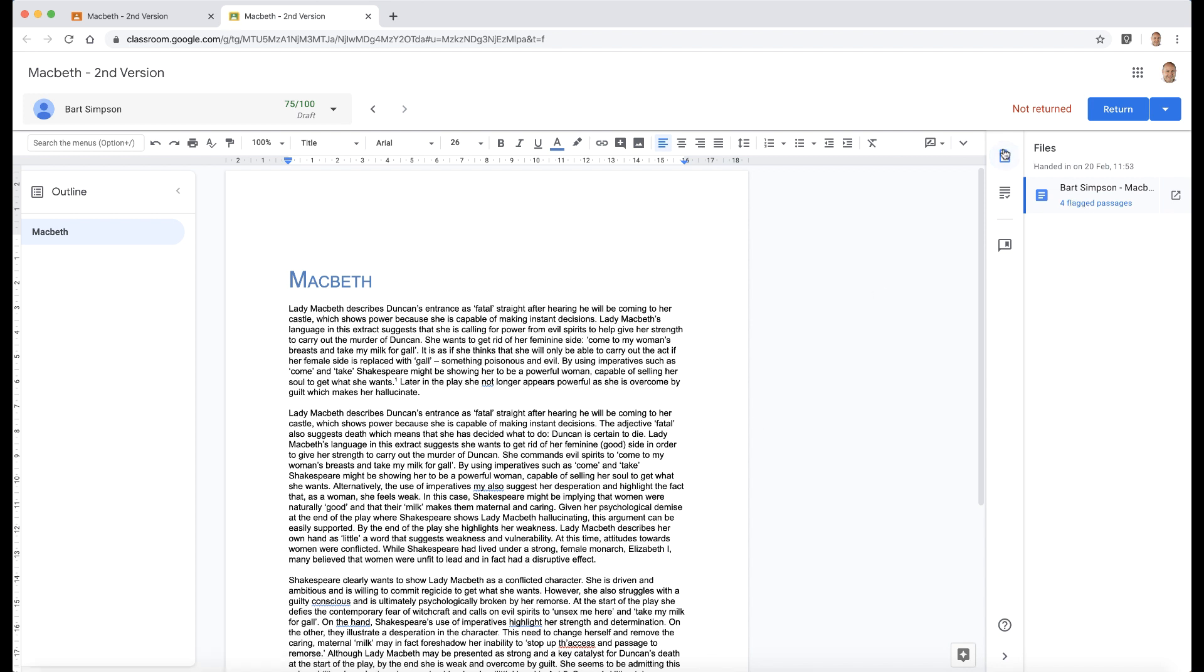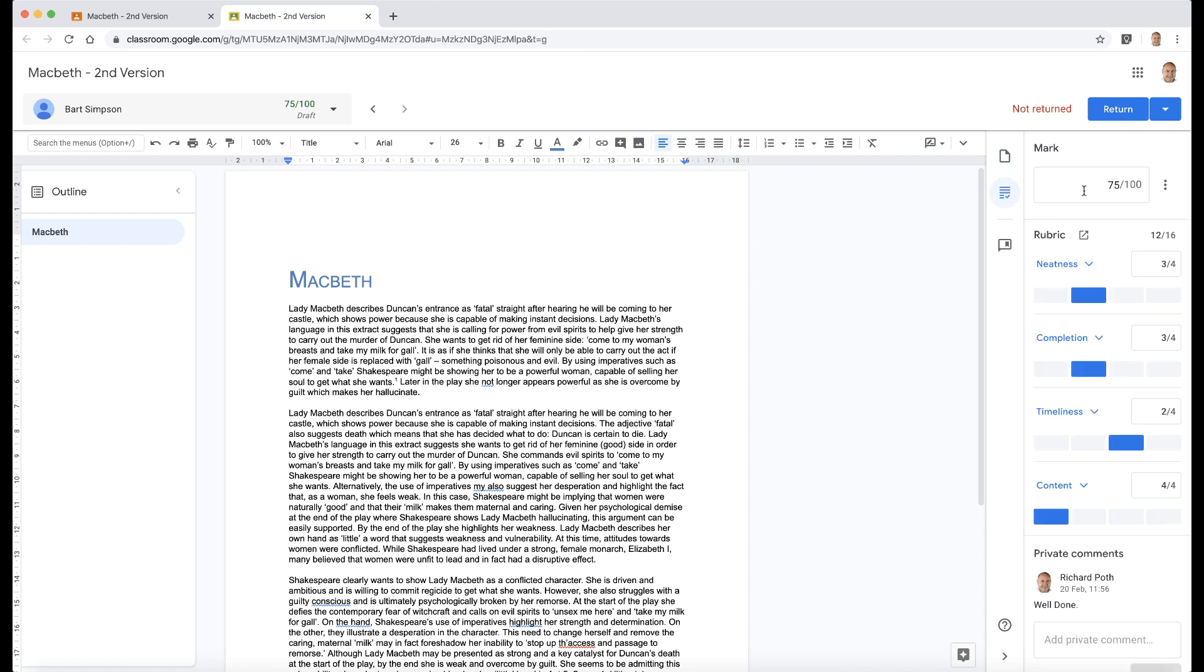to look at the originality reports, we looked at this in a previous video—you can click the link in the corner. If you want to go to rubrics, again, click on the link in the corner to get to the video that will show you how to use rubrics.